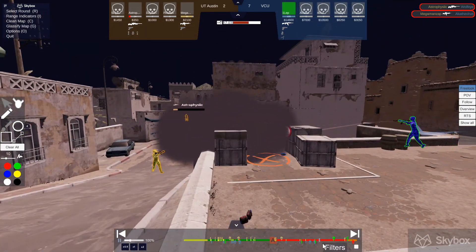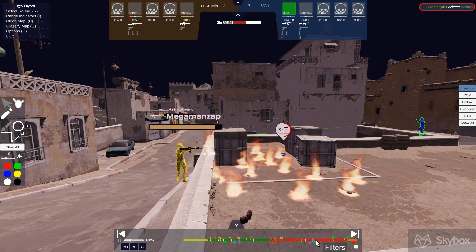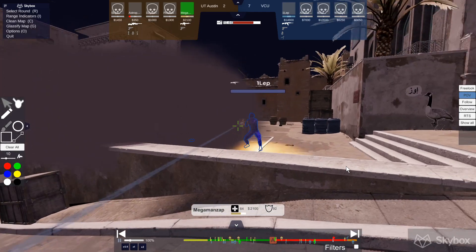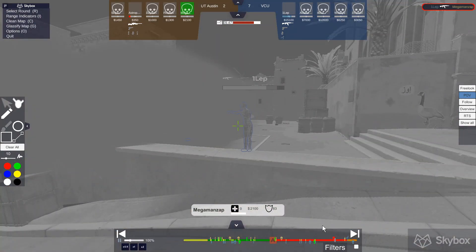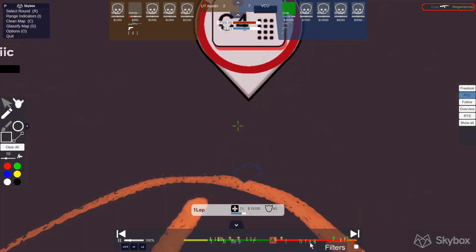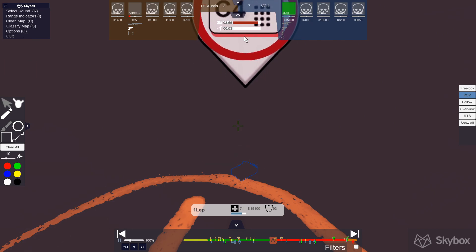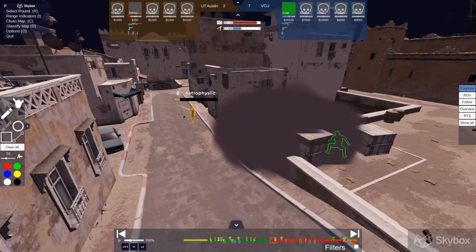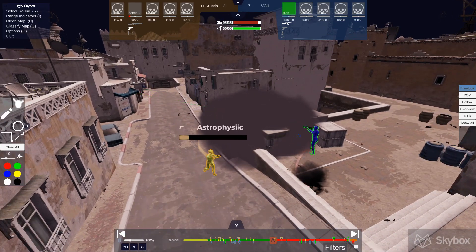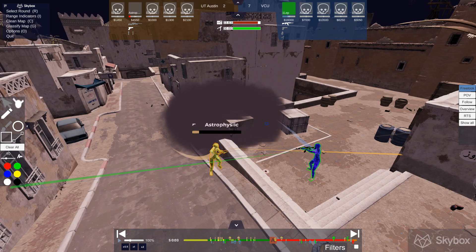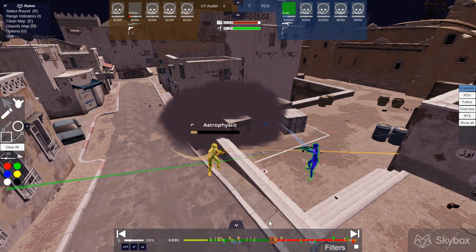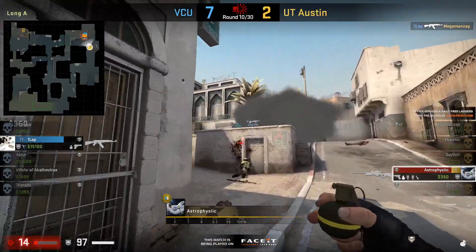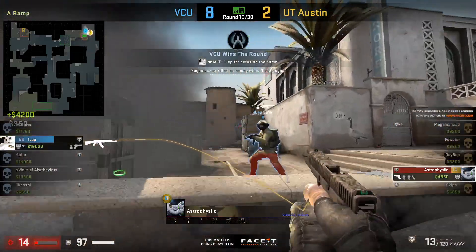At the same time, the biggest power is being able to review and fast forward into these rounds very quickly to analyze situations. Maybe Mega Man Zap being in that spot — maybe he shouldn't have been peeking so aggressively, maybe he could have waited a bit more for Lep to make his move first. And with the defuse timers you can see exactly how much time was remaining — 3.63 seconds left, he didn't have time to fake, he had to go for it. A round like this can be broken down very quickly — something that would normally take 10-15 minutes with all the rewinding. The information Skybox gives you in such a short amount of time makes this a very powerful tool. Hope you guys enjoyed this video — please make sure you check out Skybox as well as NACCS. Both are doing great things in Counter-Strike. Thank you guys for watching, I'll see you in the next one.